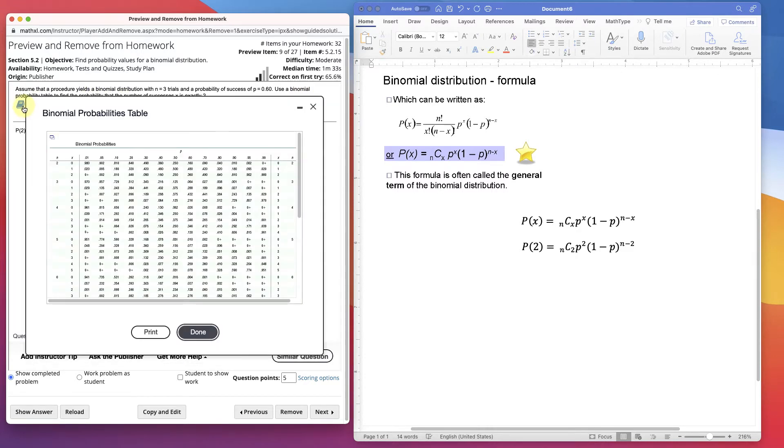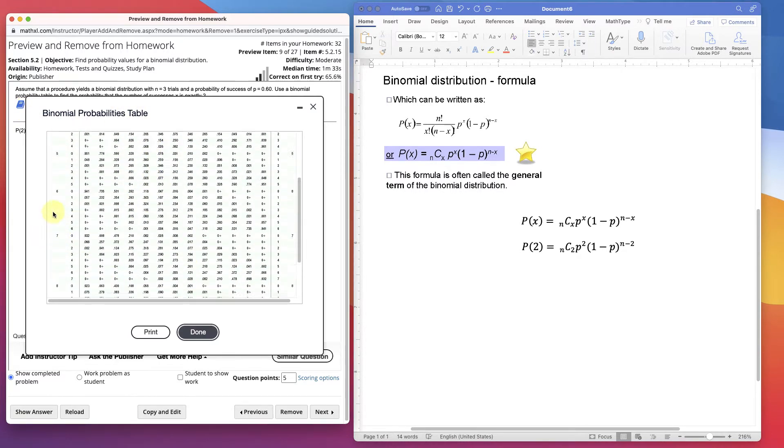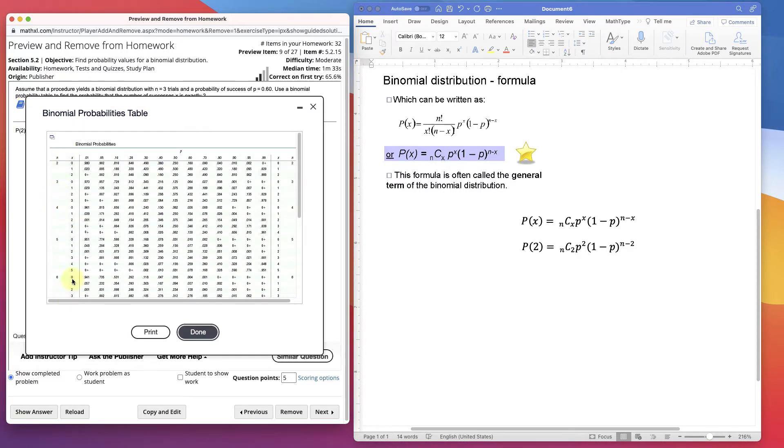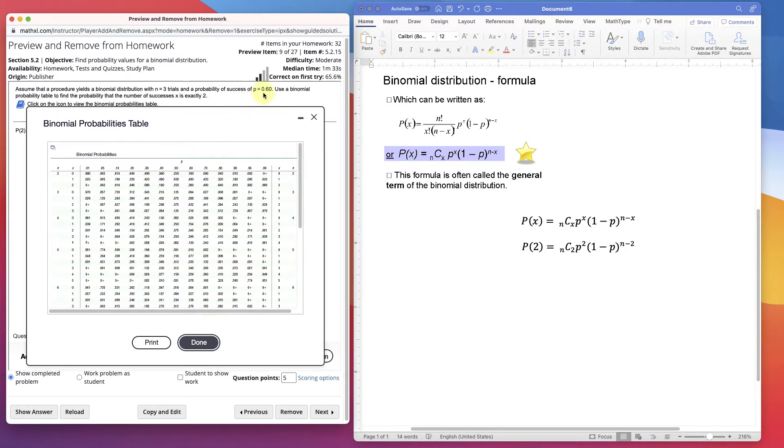Click the information here. It's usually in the back of the book as a table, and it only gives you so much information. This only goes up to n, and this is the probability across the top. We have 0.6 as the probability, so we're in this column.